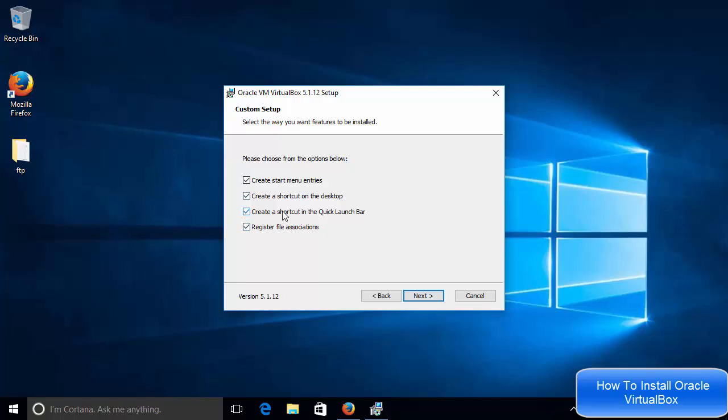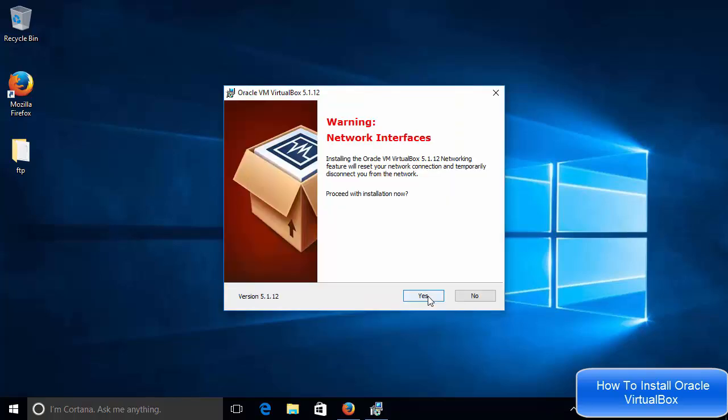And this second option will create the shortcut on your desktop. Third will be the quick launcher and fourth will be the register file association, which is totally fine. So I'm going to leave everything as default. And once again, I will click next and then I will click yes.